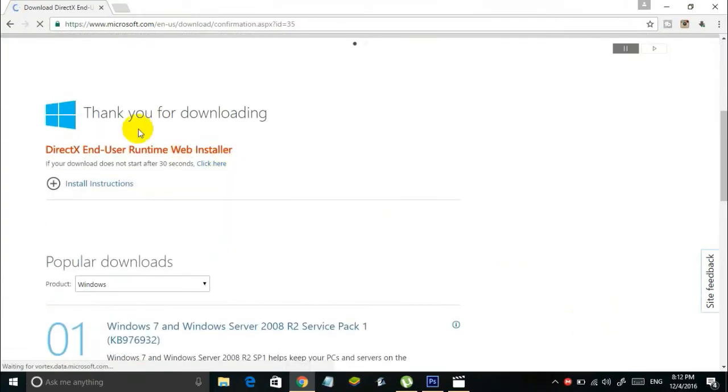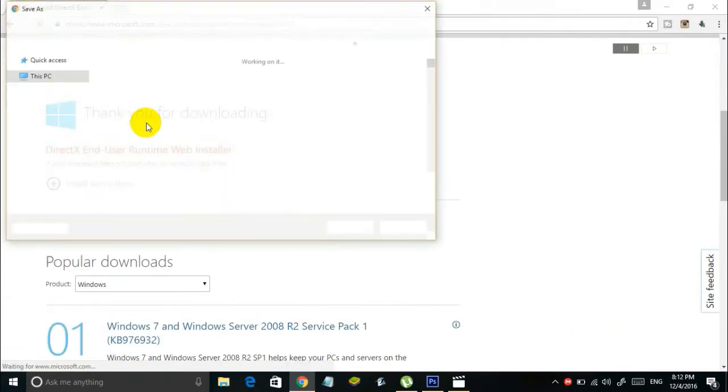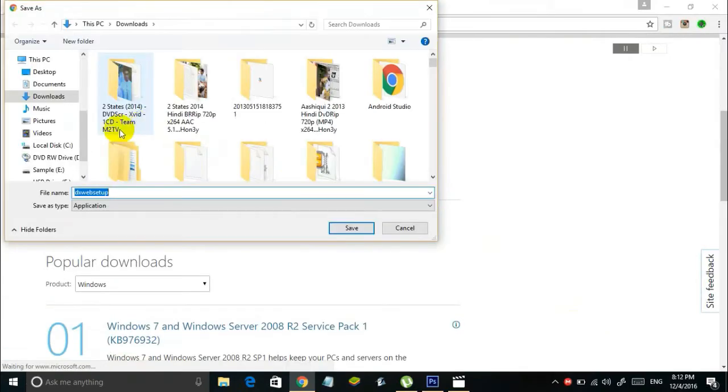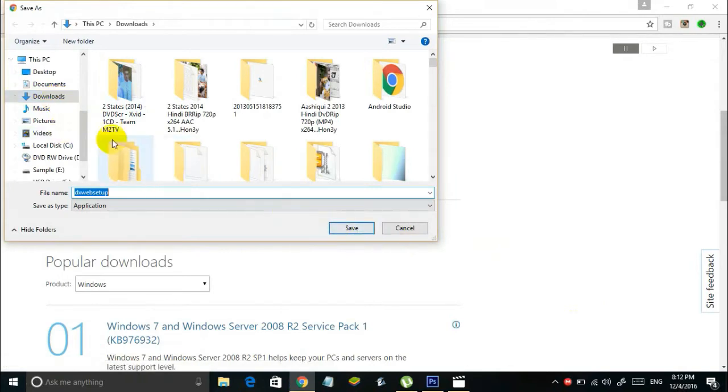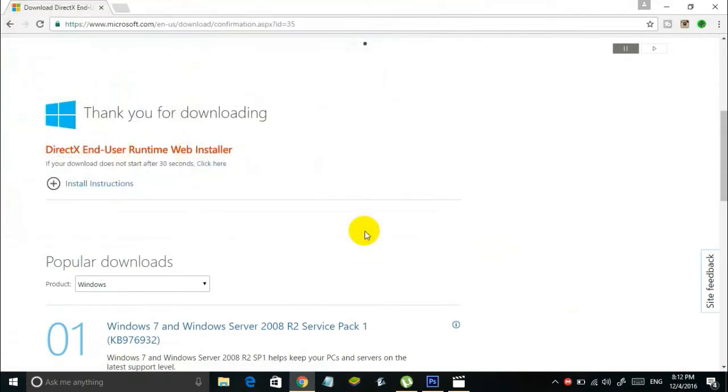It says thank you for downloading, which means your download should start automatically. Simply save it to your downloads folder or anywhere you want.